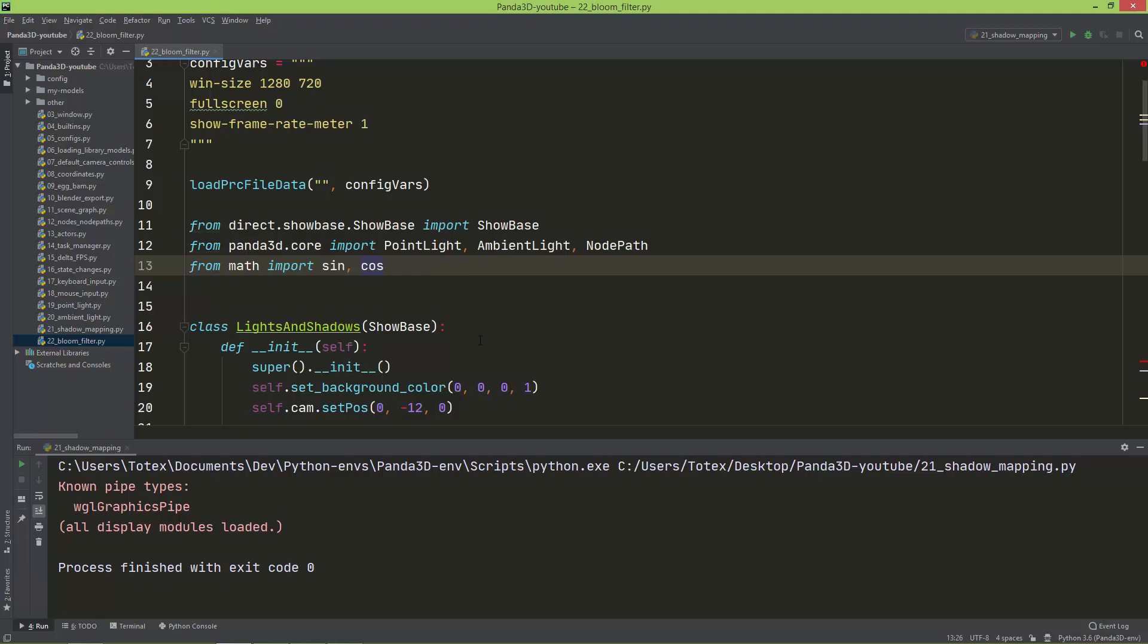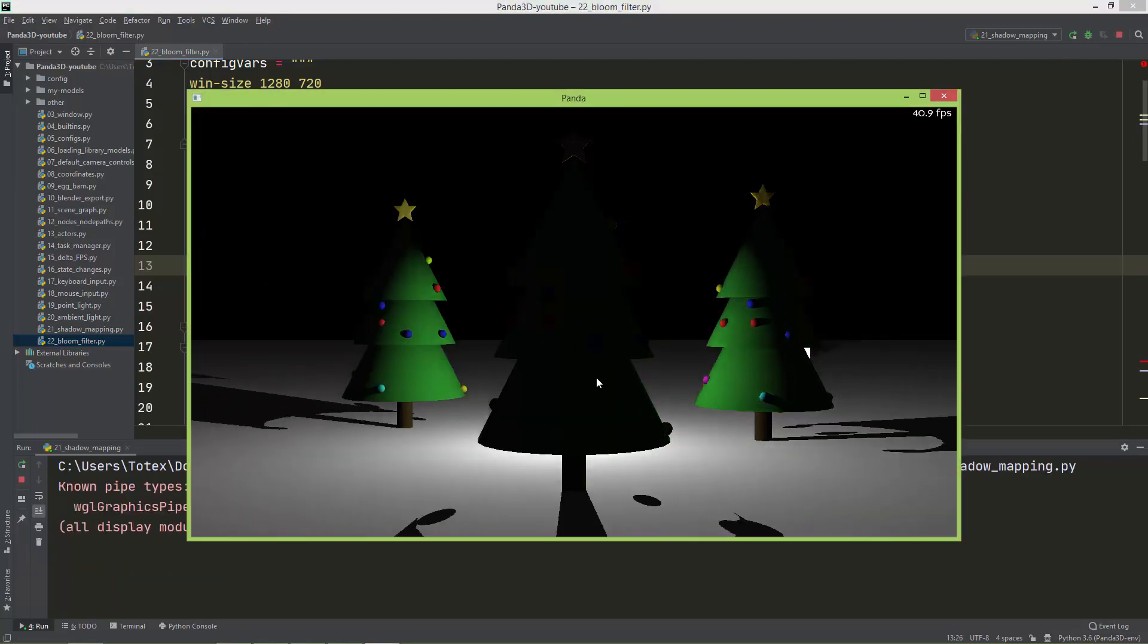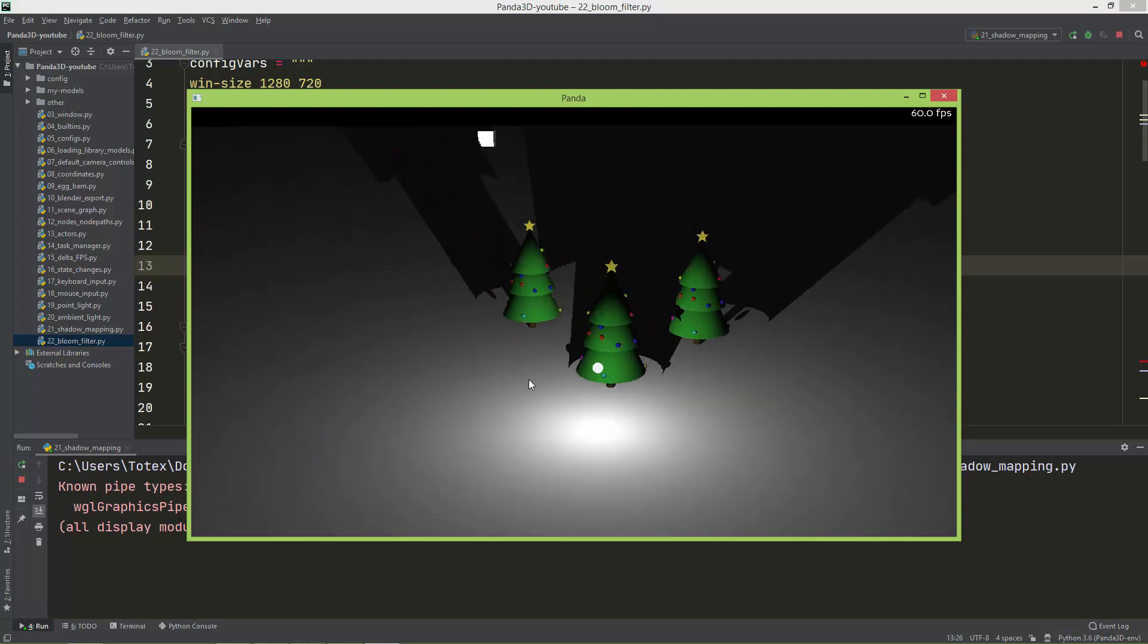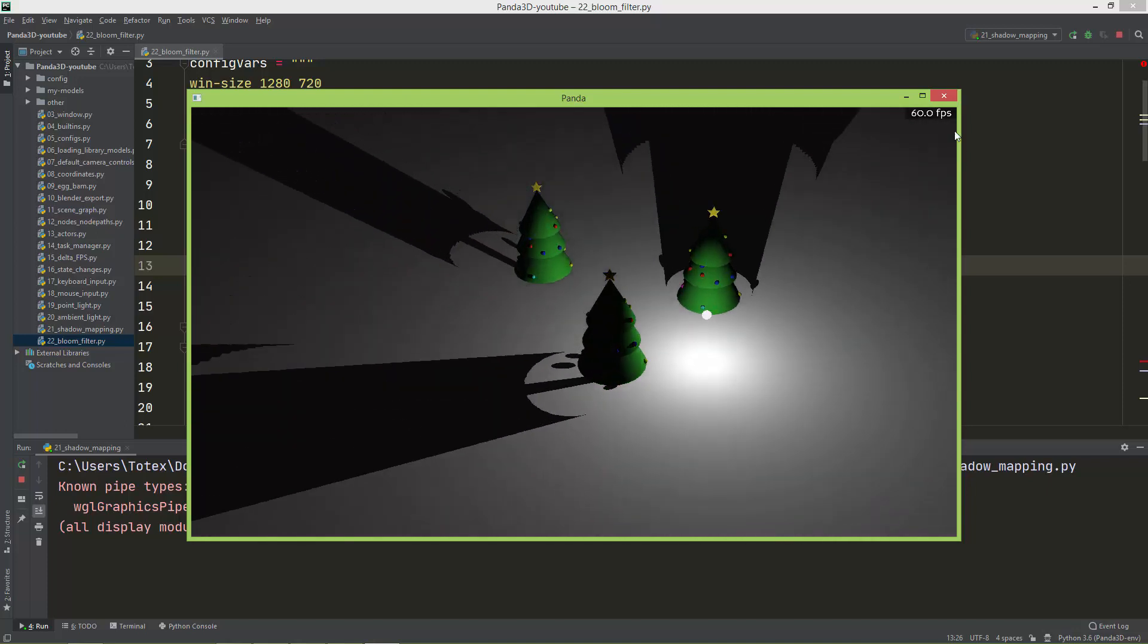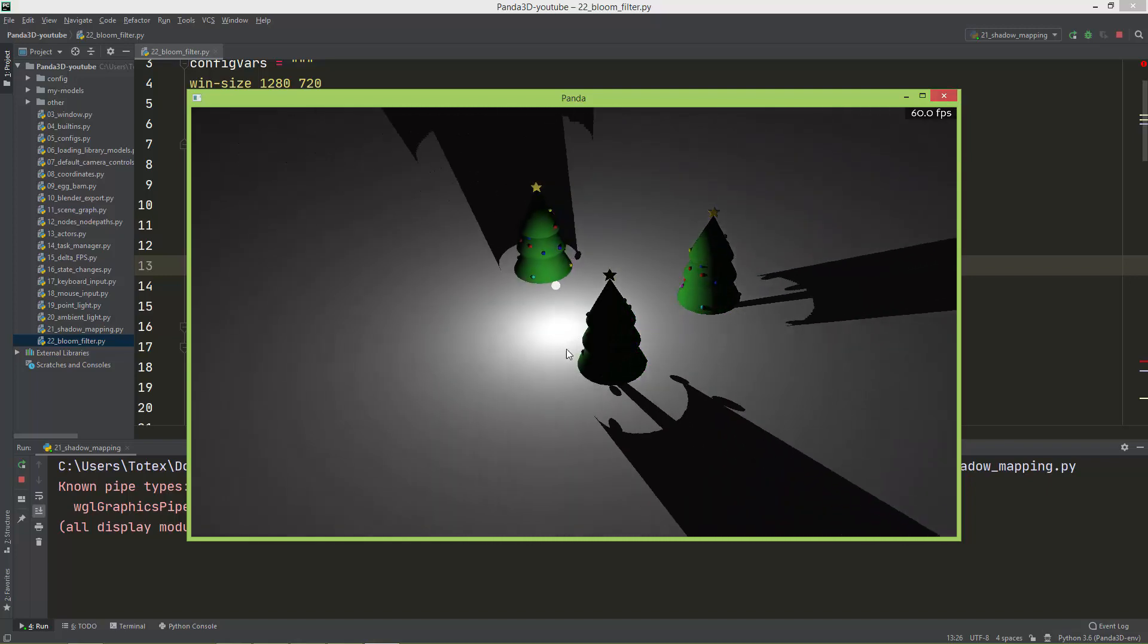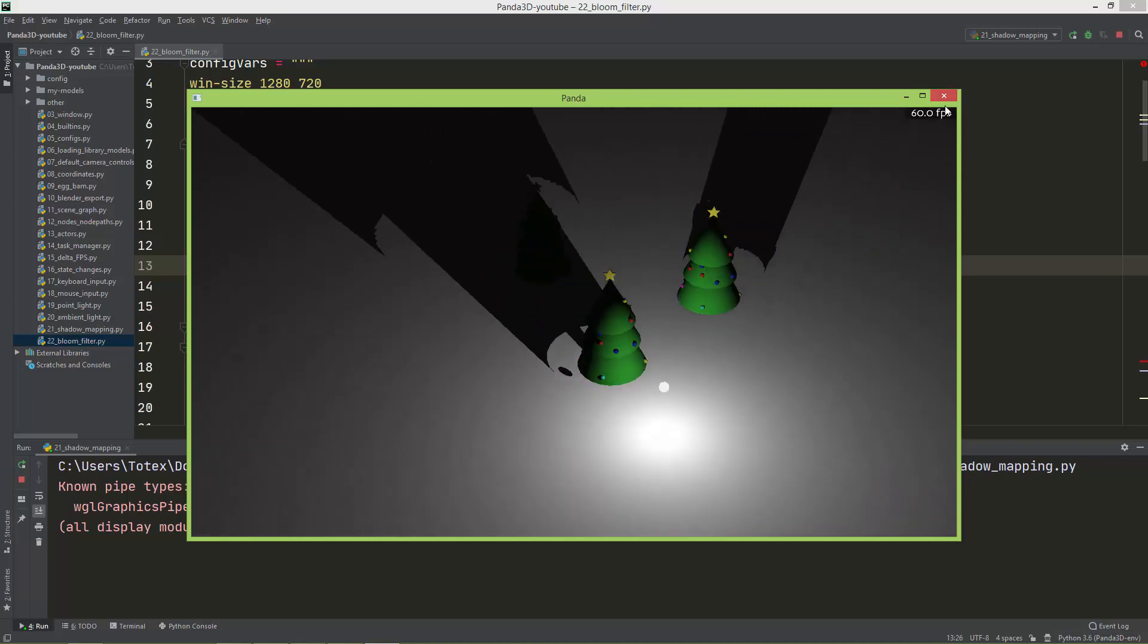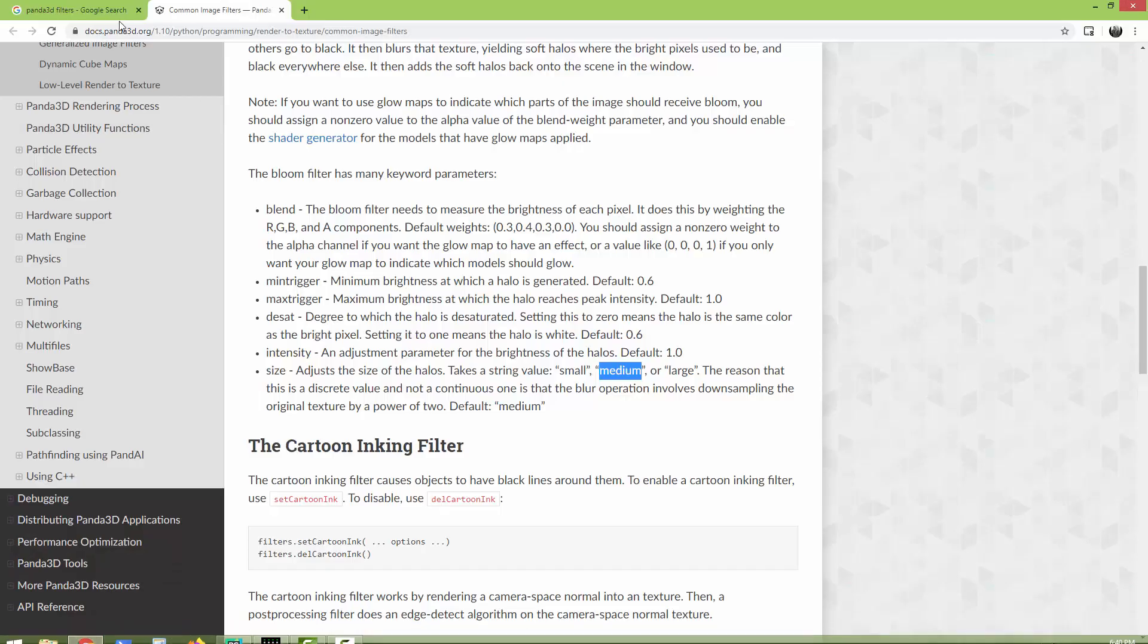In this episode we're going to take a look at filters and especially how to create the bloom filter. I have the same scene here where I left off in the last episode, and I'm just going to add to this light a bloom filter.